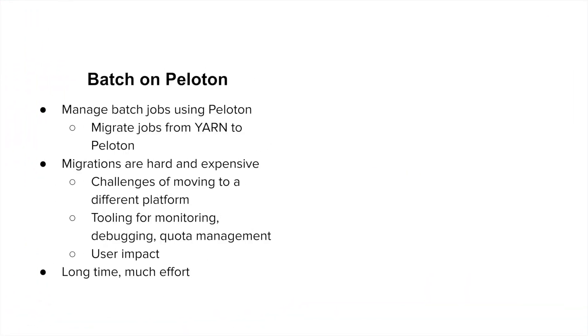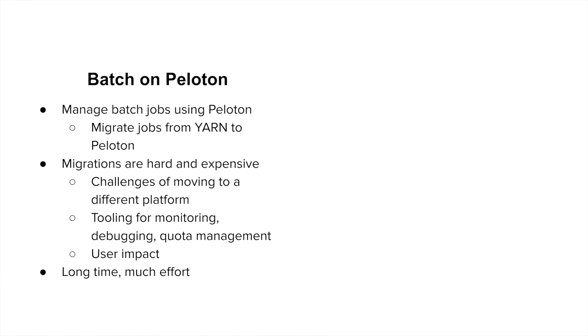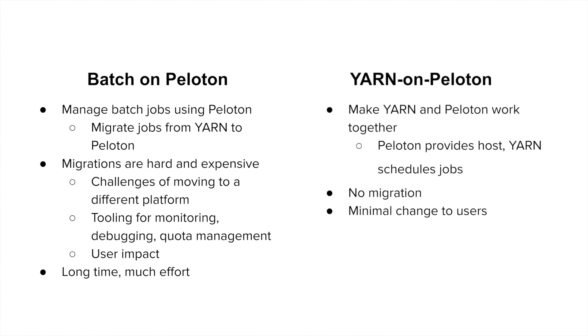When you're thinking about convergence part of it, we again had two options. The cluster scheduler on the stateless compute side, which is Peloton, was actually designed with the mind of being able to support both stateless and batch workloads. So one option before us was to take all the batch workloads that are running on Yarn and migrate them over to Peloton. But at the scale at which Uber operates, migrations are hard and expensive. This is because there are challenges due to adoption of a new platform. There is impact to users and there's a disruption of the ecosystem that people are used to.